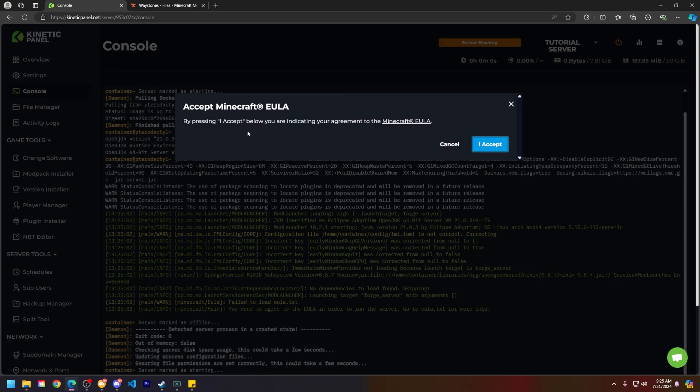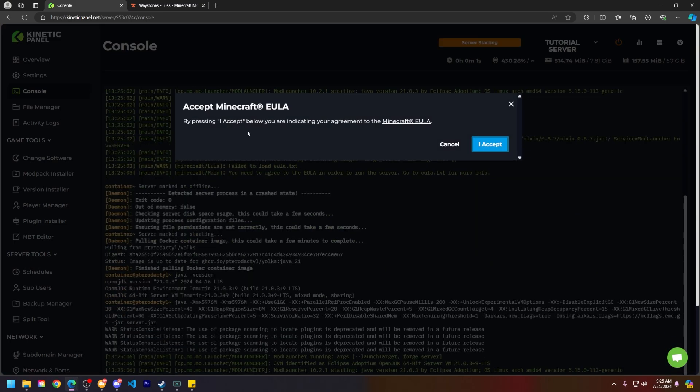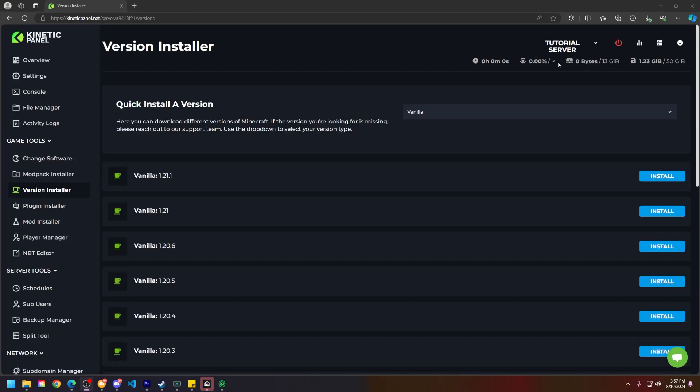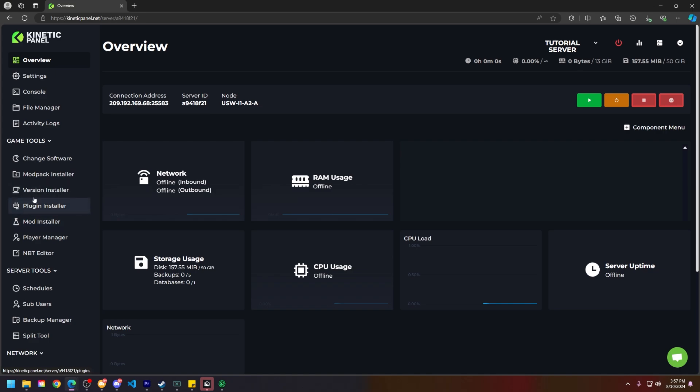The first way to install mods on your Minecraft server is using our Mod Installer on the Kinetic panel. On the left-hand side in the Game Tools category, go ahead and go to the Mod Installer section.